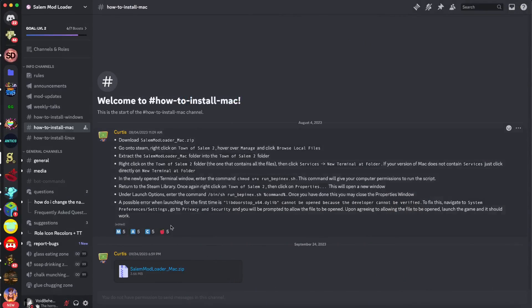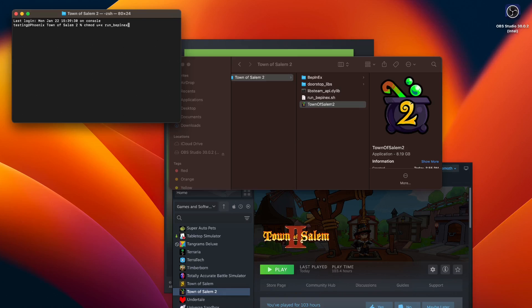Mac installation: Once you get the zip file from one of the three discords, you need to copy the zip's contents into the game directory by clicking Town of Salem properties, browse local files.